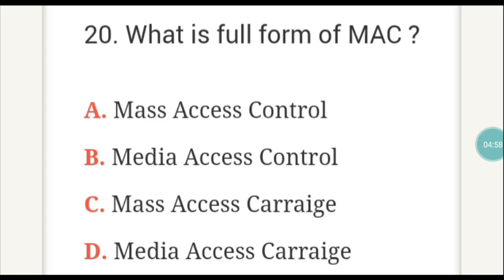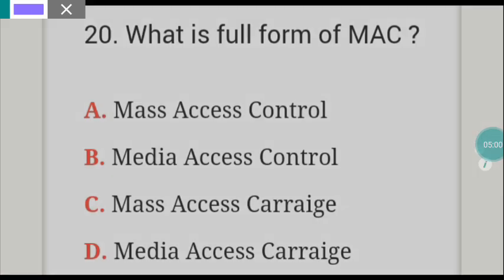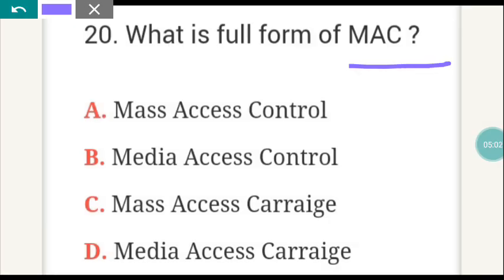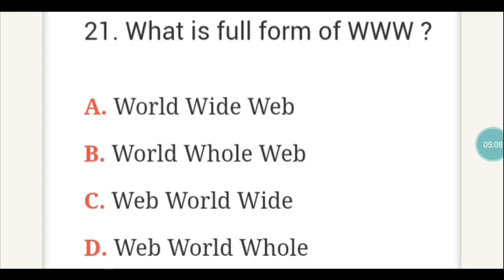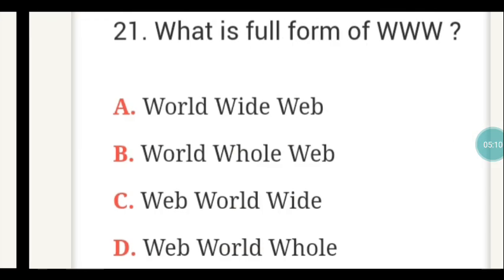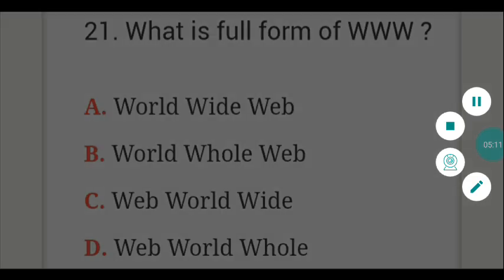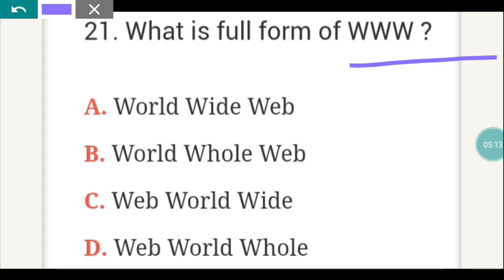The next question: what is the full form of MAC? MAC full form is B — Media Access Control. The next question: what is the full form of WWW? This is a very simple question. The answer is A — World Wide Web.